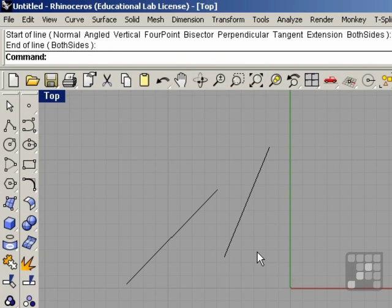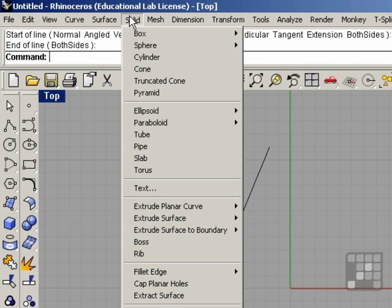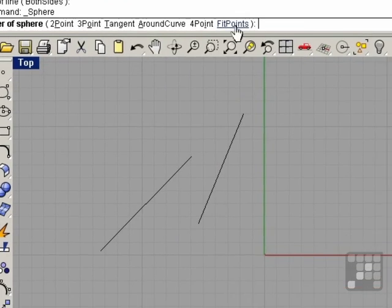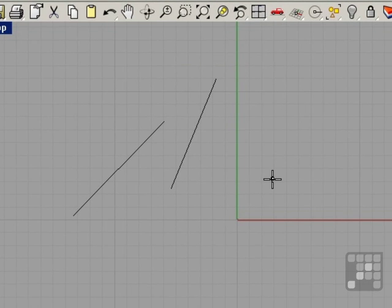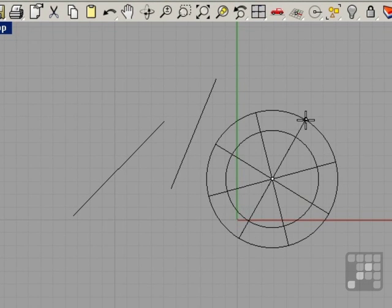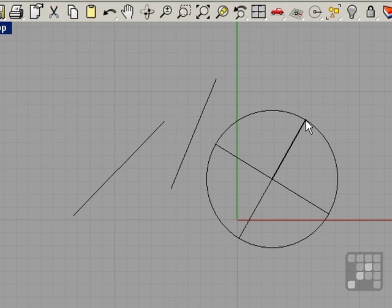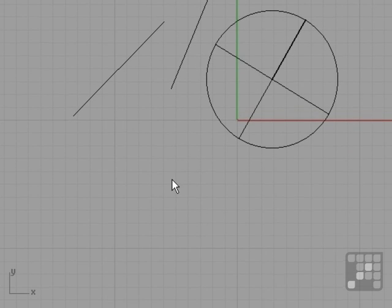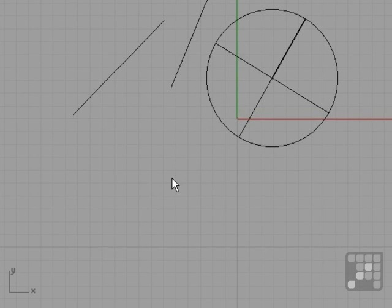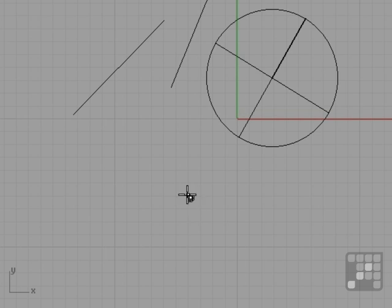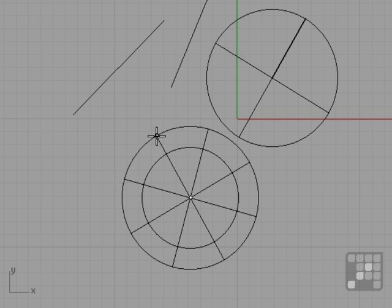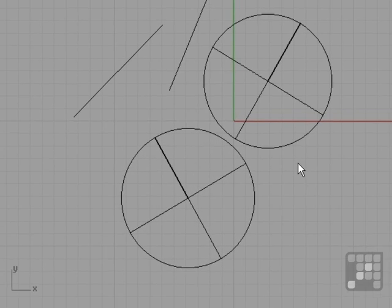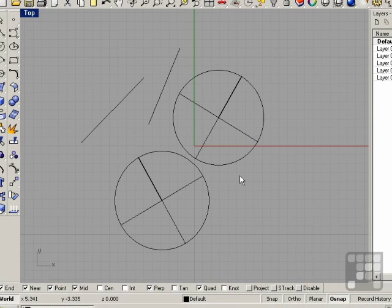I'm going to go ahead and also draw a couple of spheres. Solid, Sphere, Center Radius. I'm going to pick a spot for the center of the sphere, move the mouse, and click again. I'm going to repeat that command by right clicking, and now I can left click, center of the sphere, click again. Now I have four objects on screen.